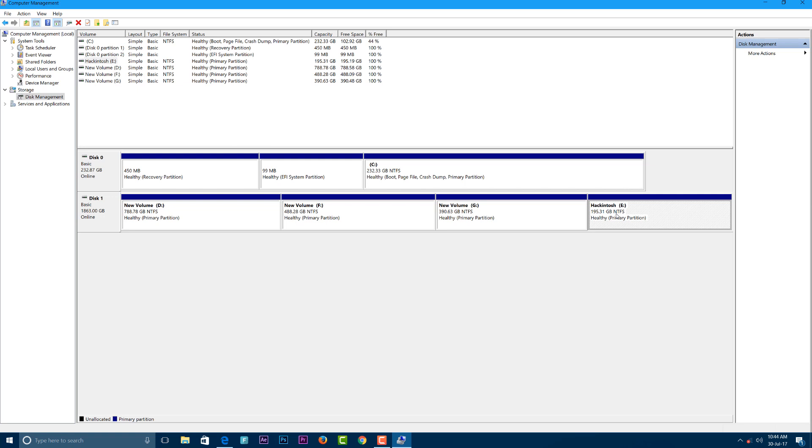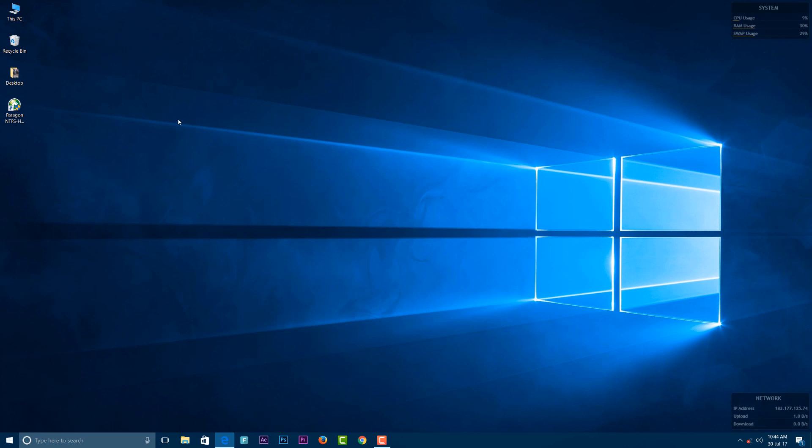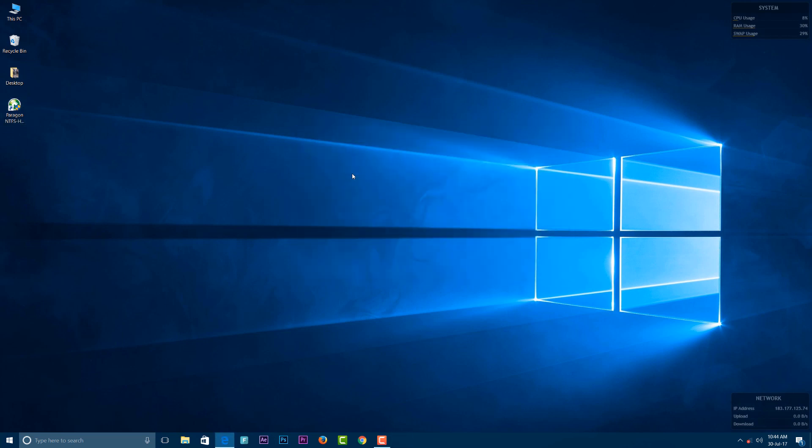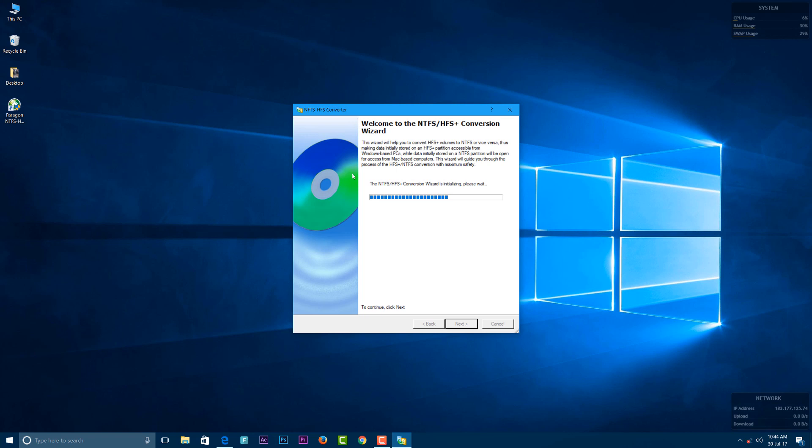Next, install a software called Paragon NTFS to HFS Converter. When you open the software, it will automatically detect your hard disk.